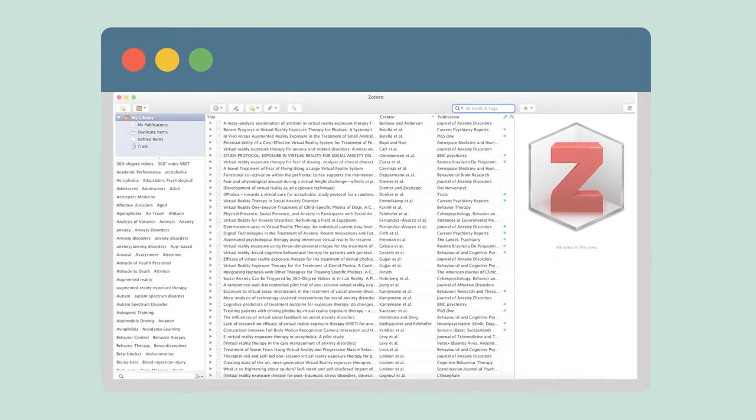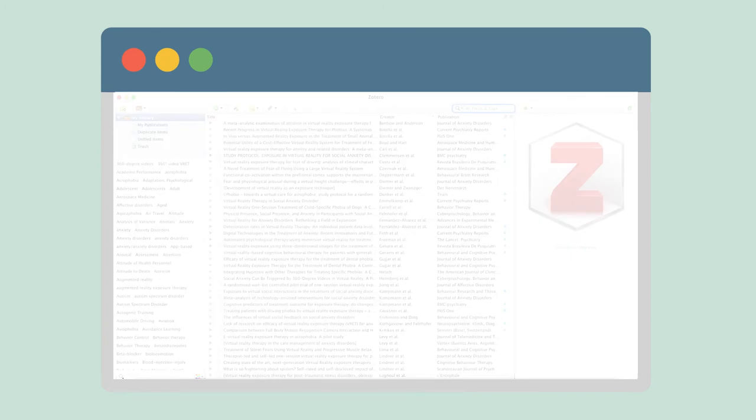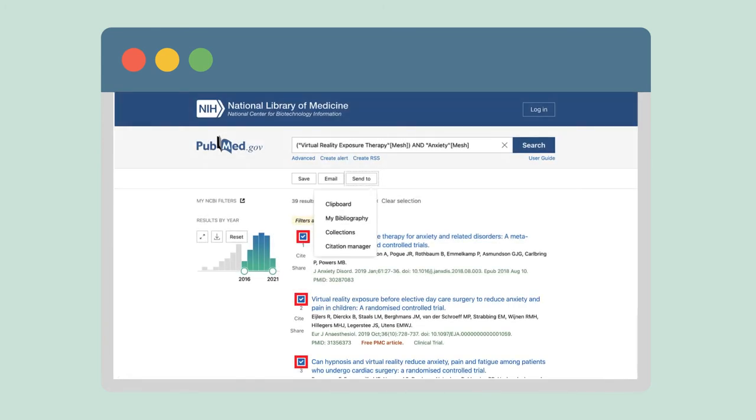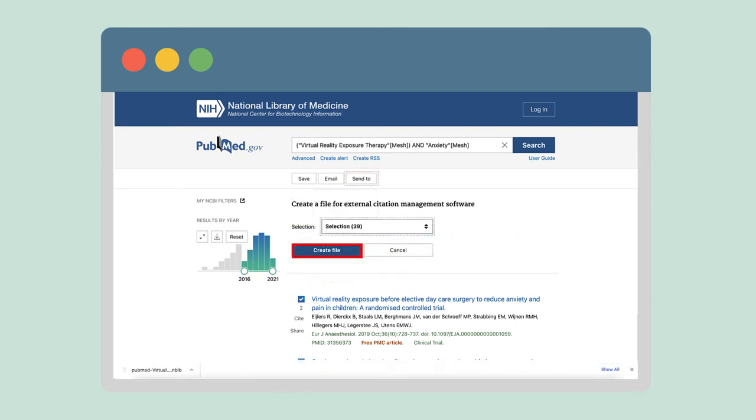At this stage, it may be helpful to use free citation management software like Zotero or create an account within a particular database to collect and organize your studies. In PubMed, select all your search results. Click on Send to Citation Manager and create a .nbib file.